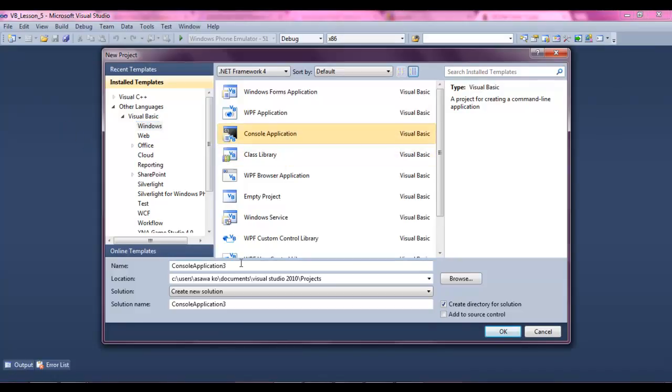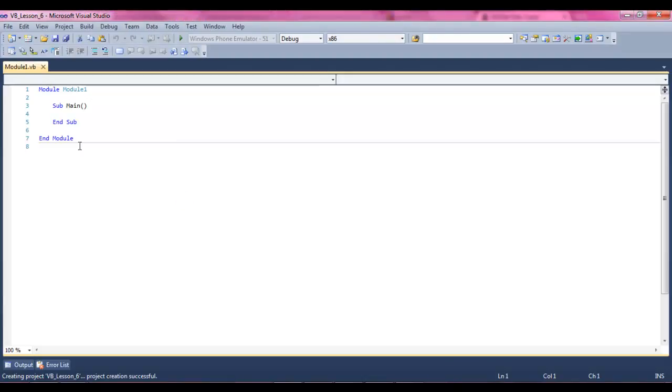Start Visual Basic console application and let's name this VV Lesson 6. Hit enter. Alright.